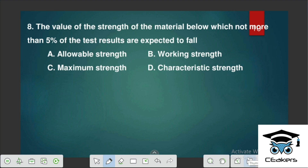The value of strength of material below which not more than 5% of test results are expected to fall — we call it characteristic strength. In the concrete lab we test compressive strength using 3 cubes and take the average. The variation or permissible limit is 5%, and this is called characteristic strength.